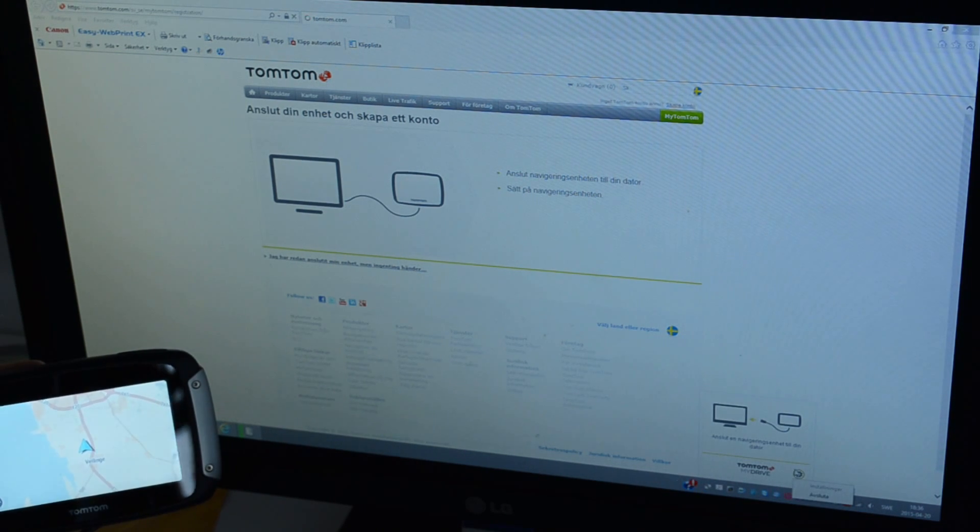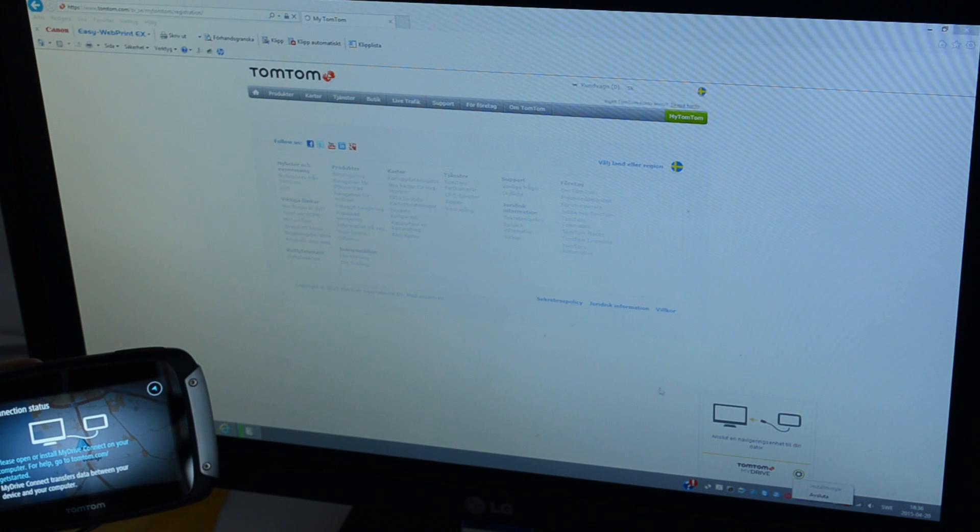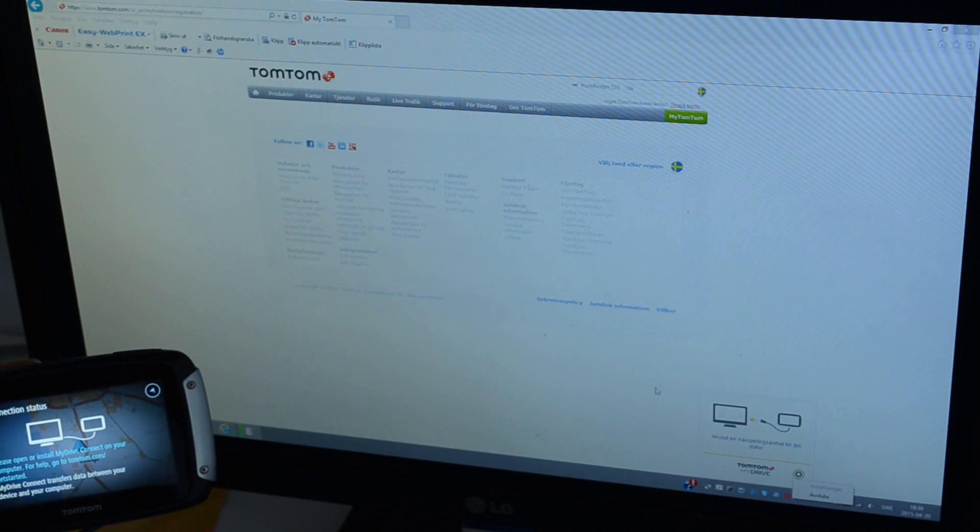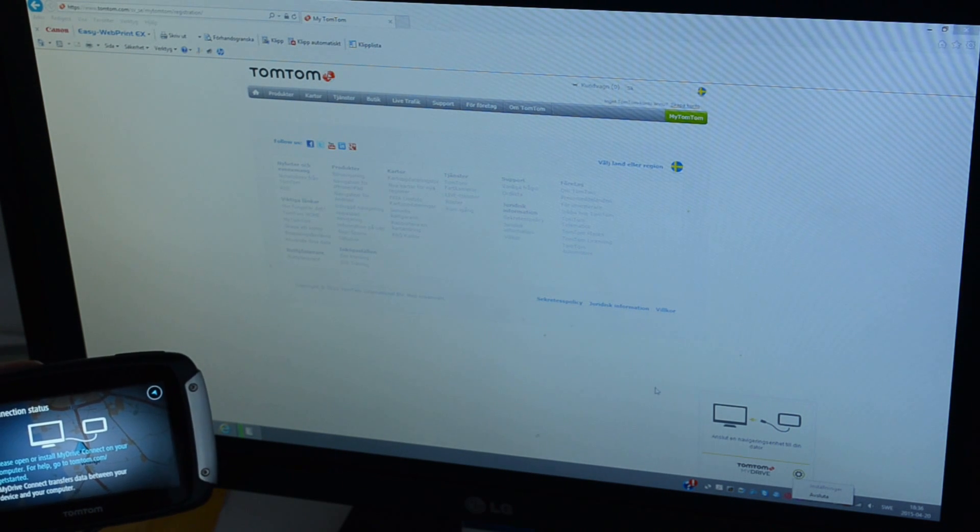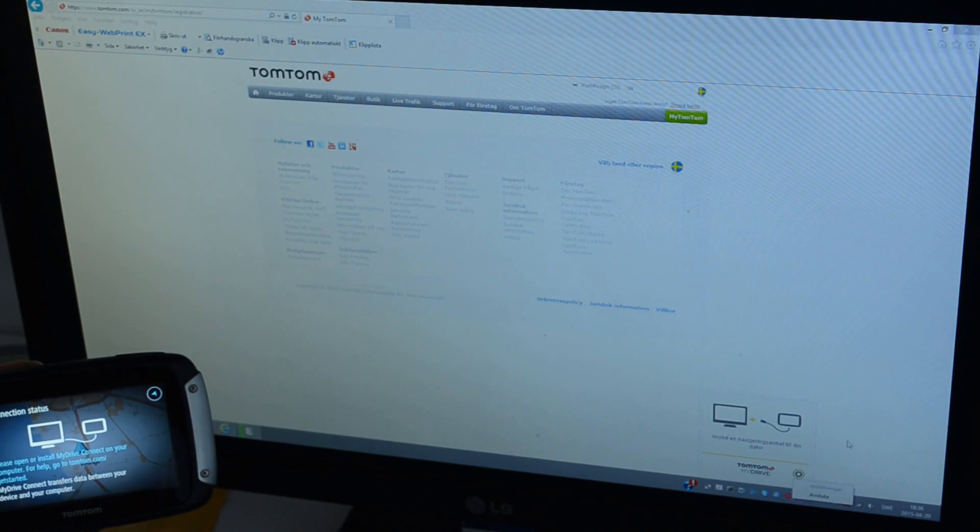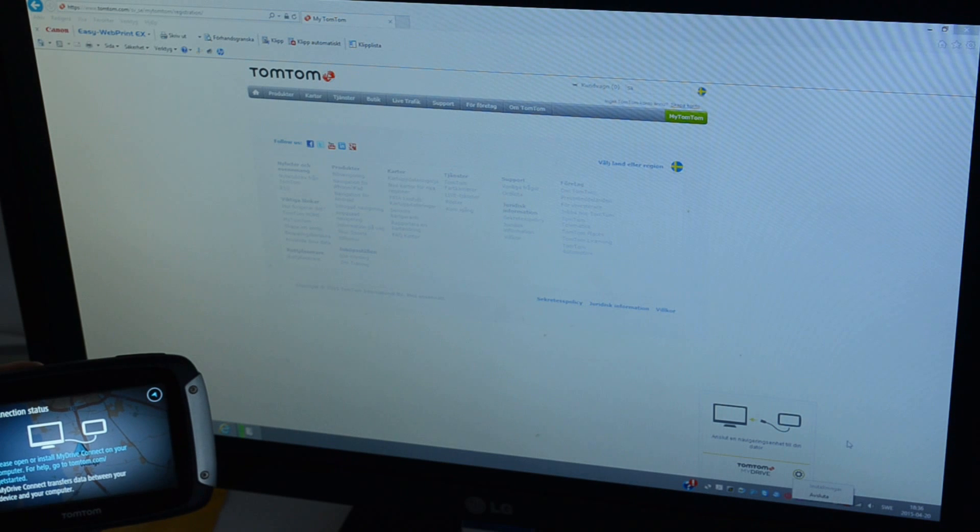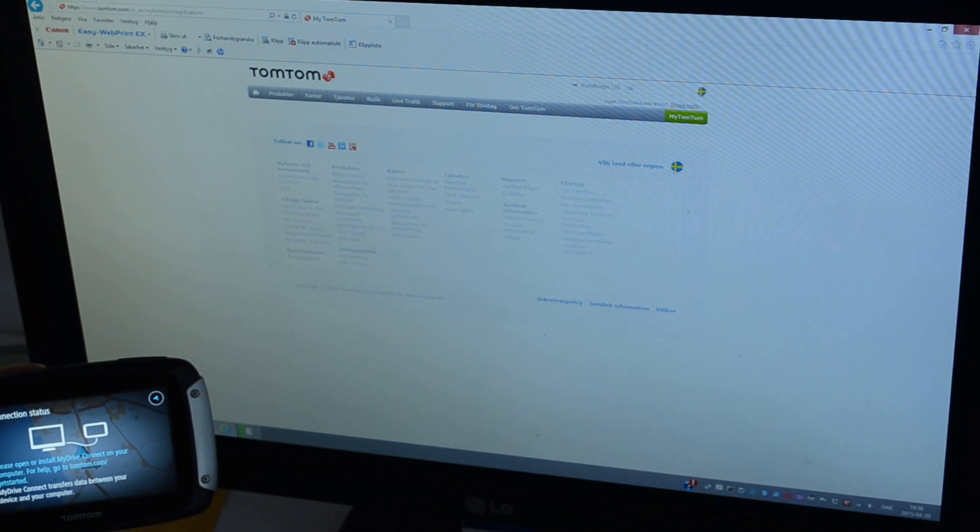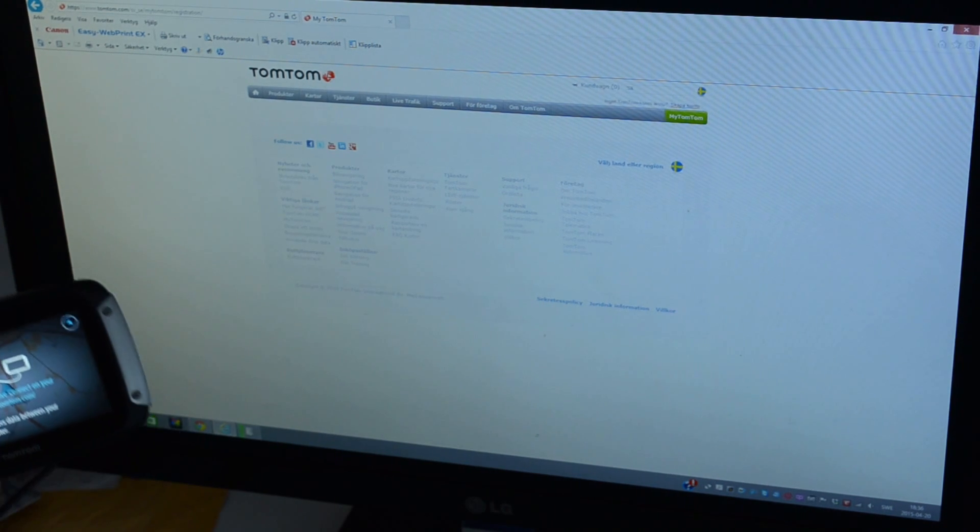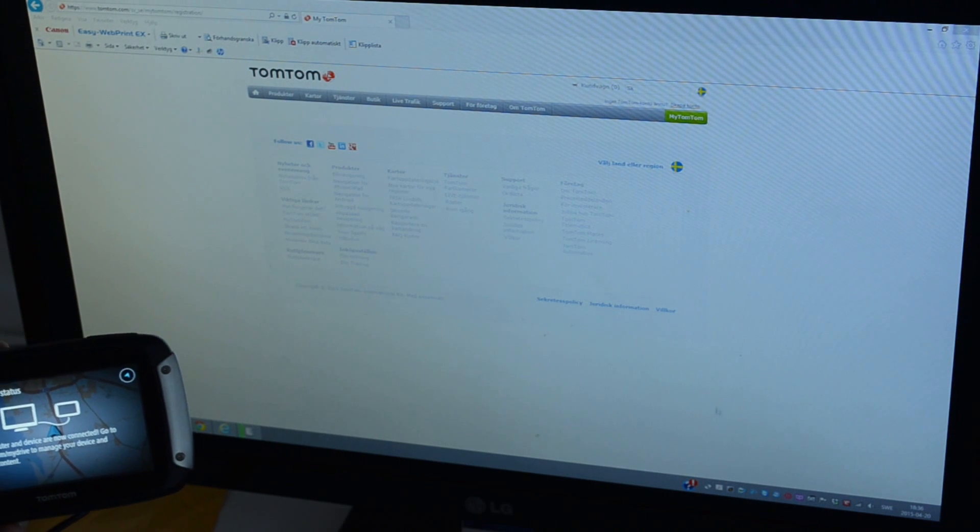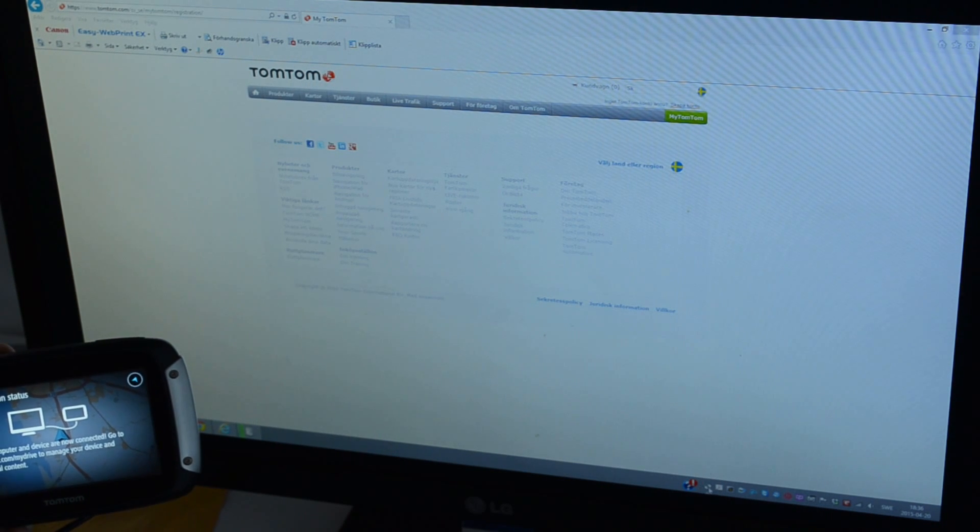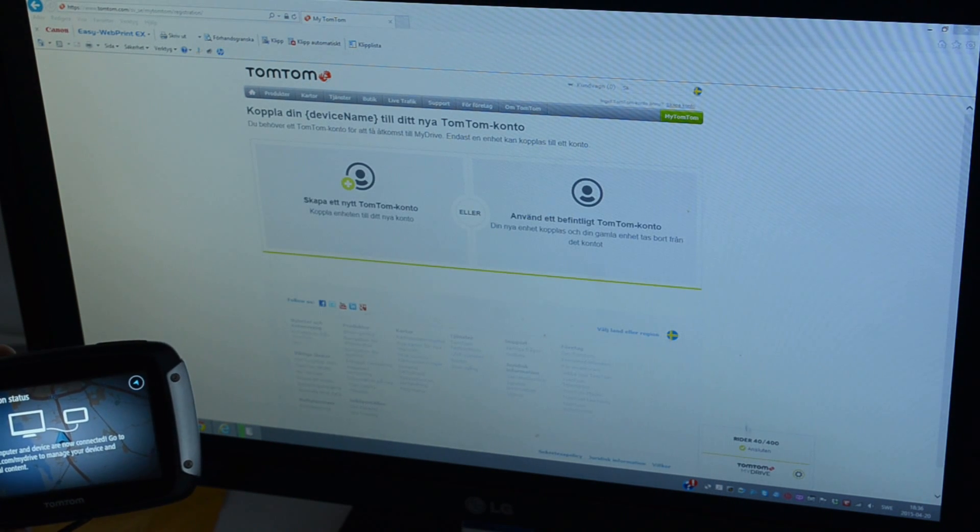Let's see what this button does. Connection status. And now it says connected.